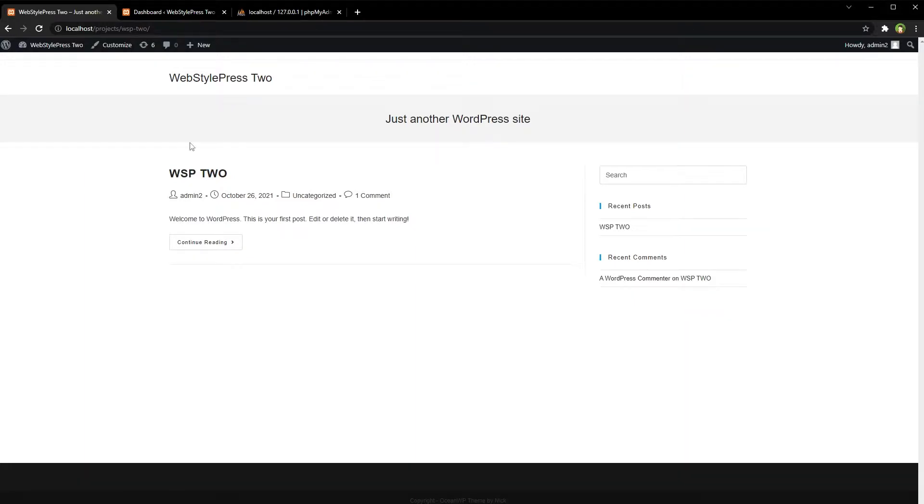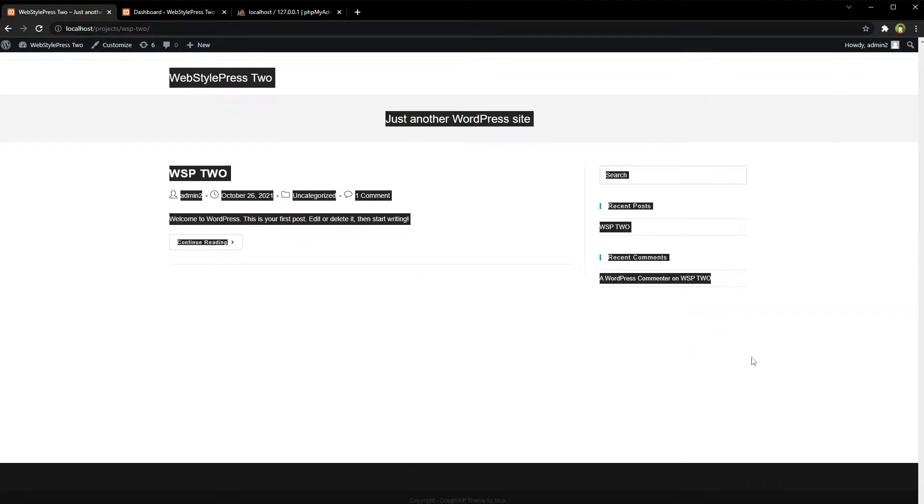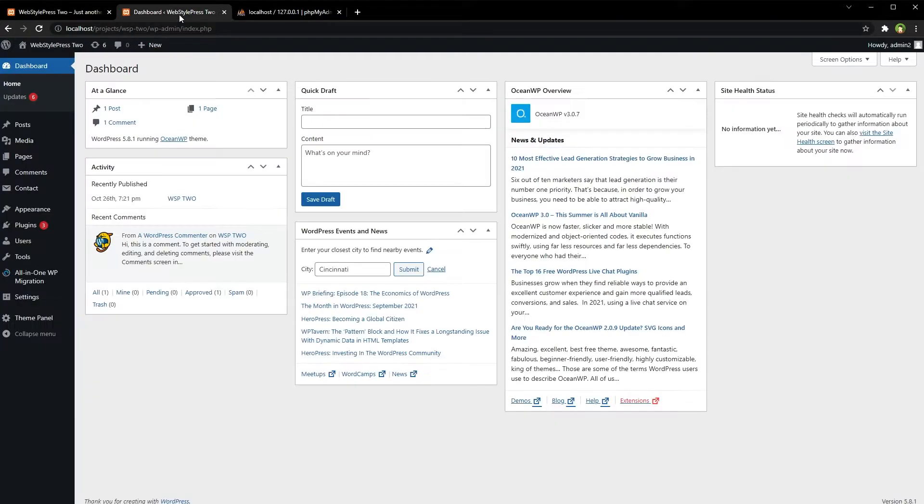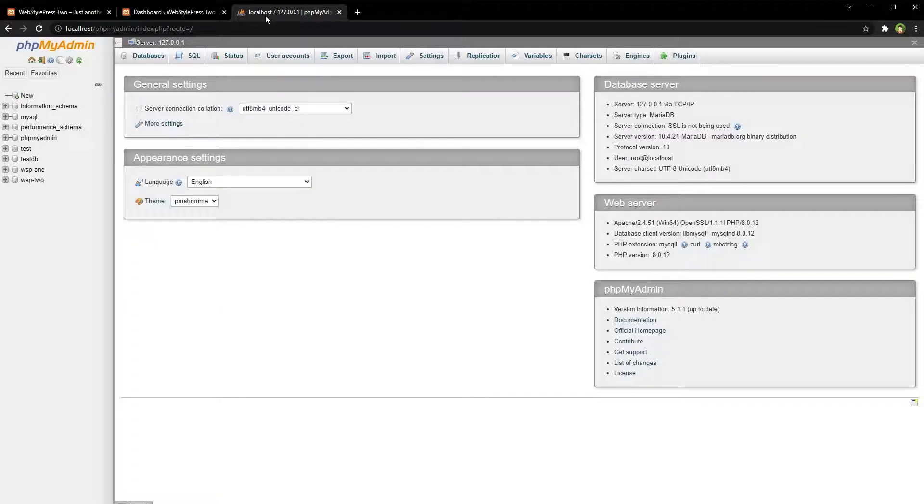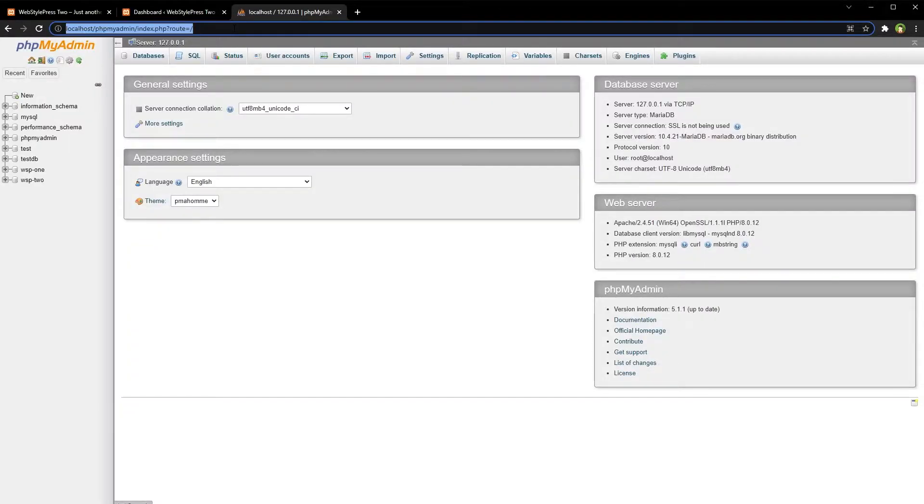Welcome to WebStylePress. This is my website's front-end, and this is my WordPress-based website's backend, and this is phpMyAdmin located at localhost/phpmyadmin.